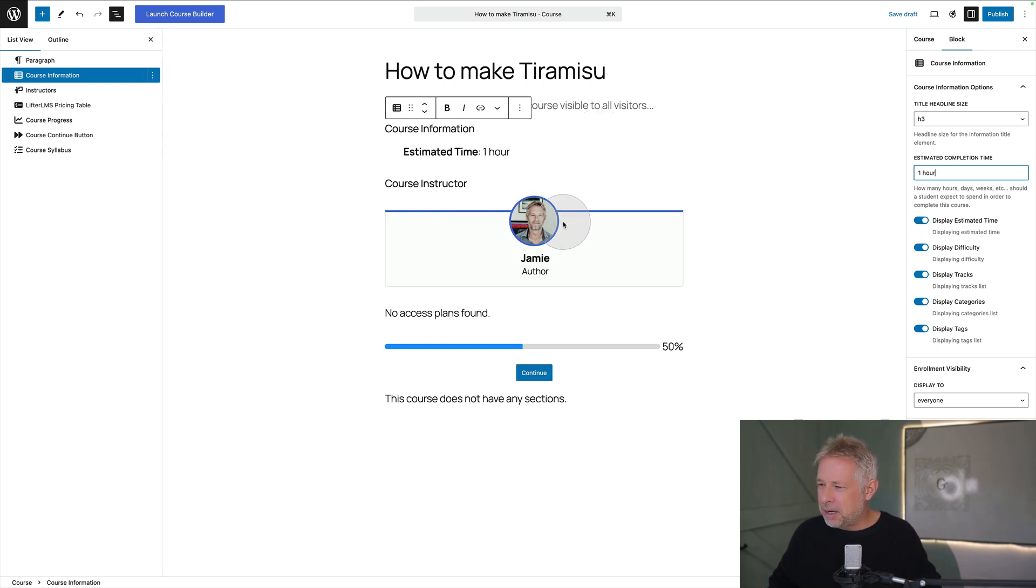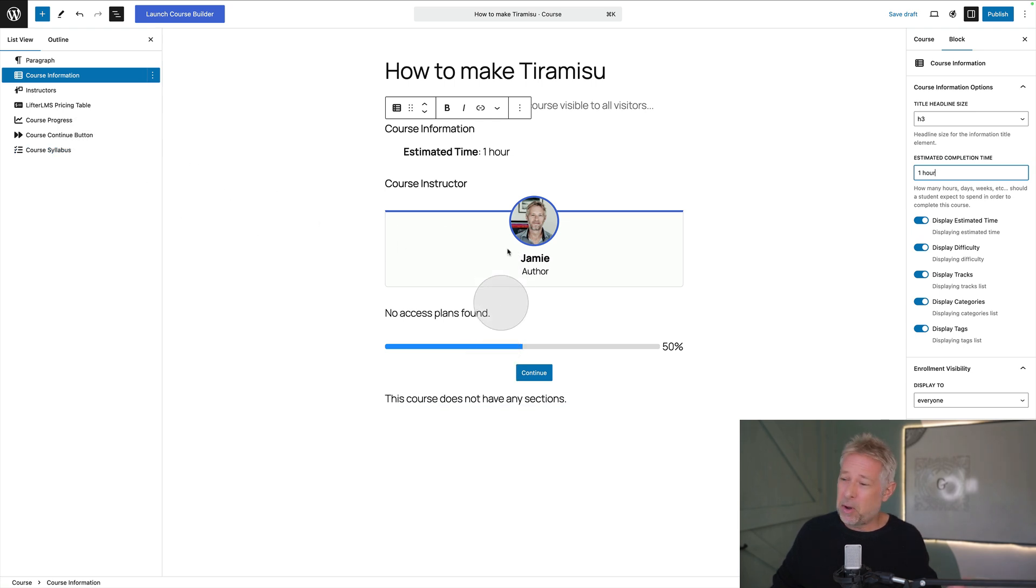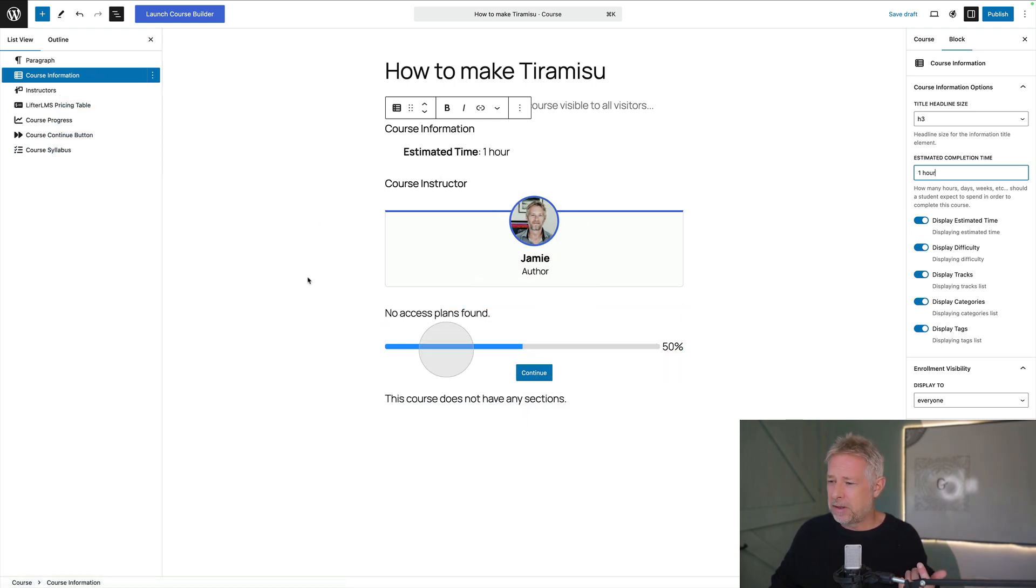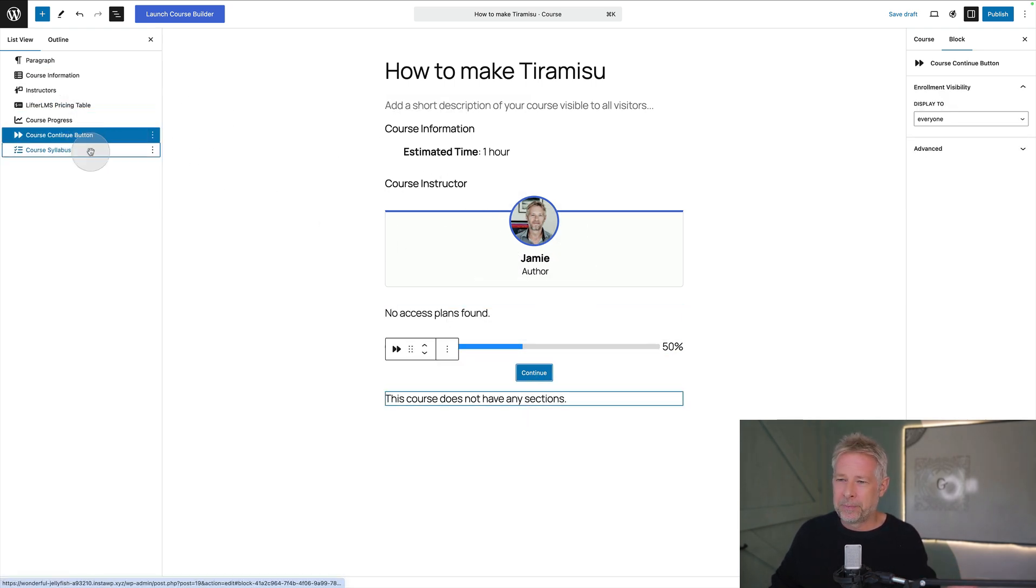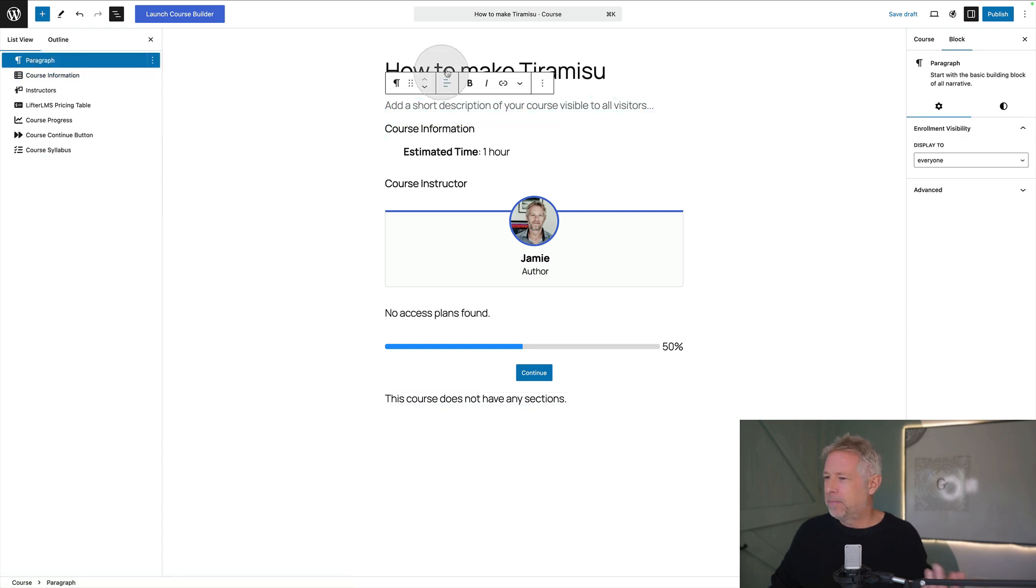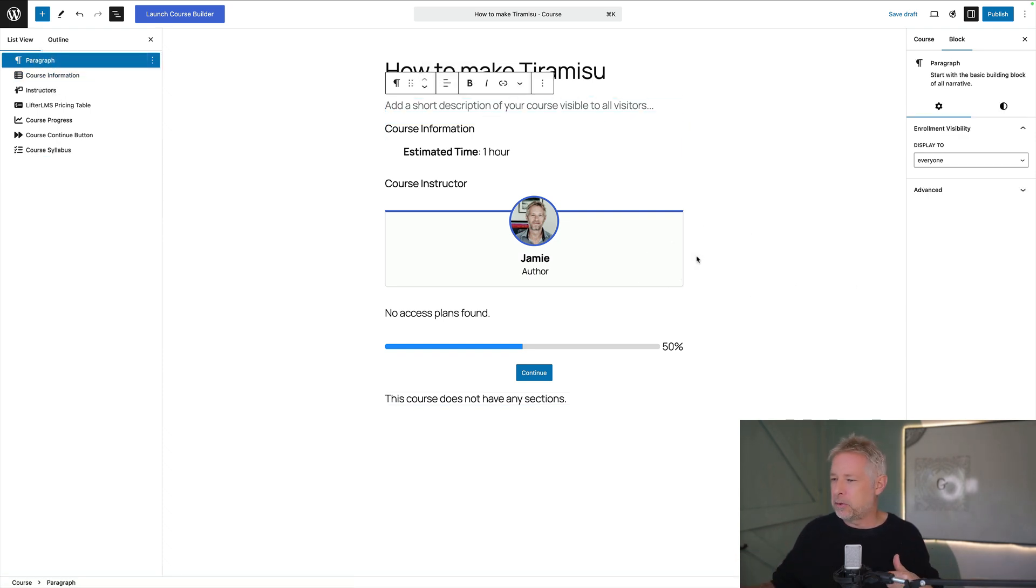It's brought me in as the course instructor automatically. But again I could configure this. Because this is blocks I can basically if I don't want some of this information I can just delete it, which is pretty whizzy. So I think the way this works is you create the main course page and then you have lessons within that course page.